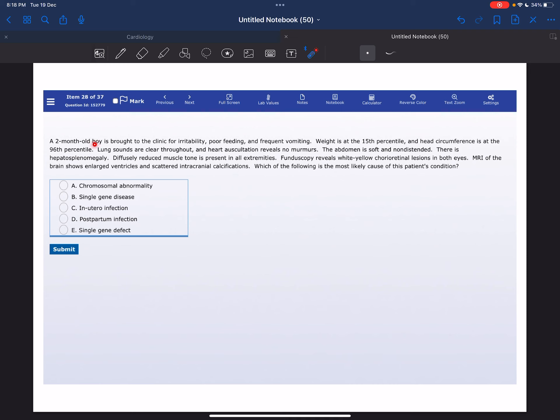A two-month-old boy is brought to the clinic for irritability, poor feeding, and frequent vomiting. Weight is at the 15th percentile and head circumference is at the 96th percentile. Lung sounds are clear throughout and heart auscultation reveals no murmur.